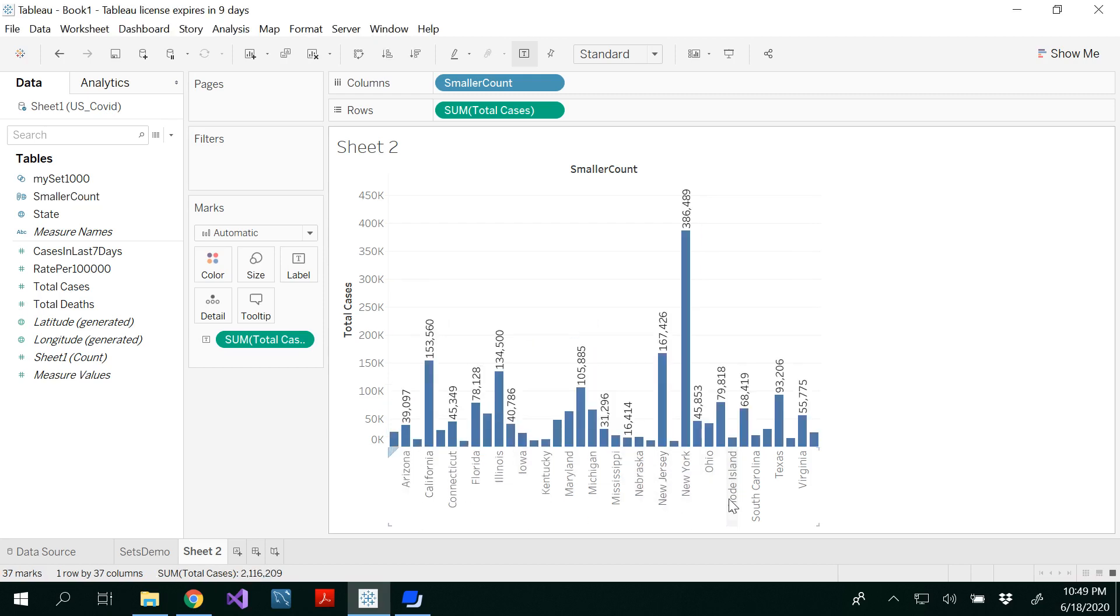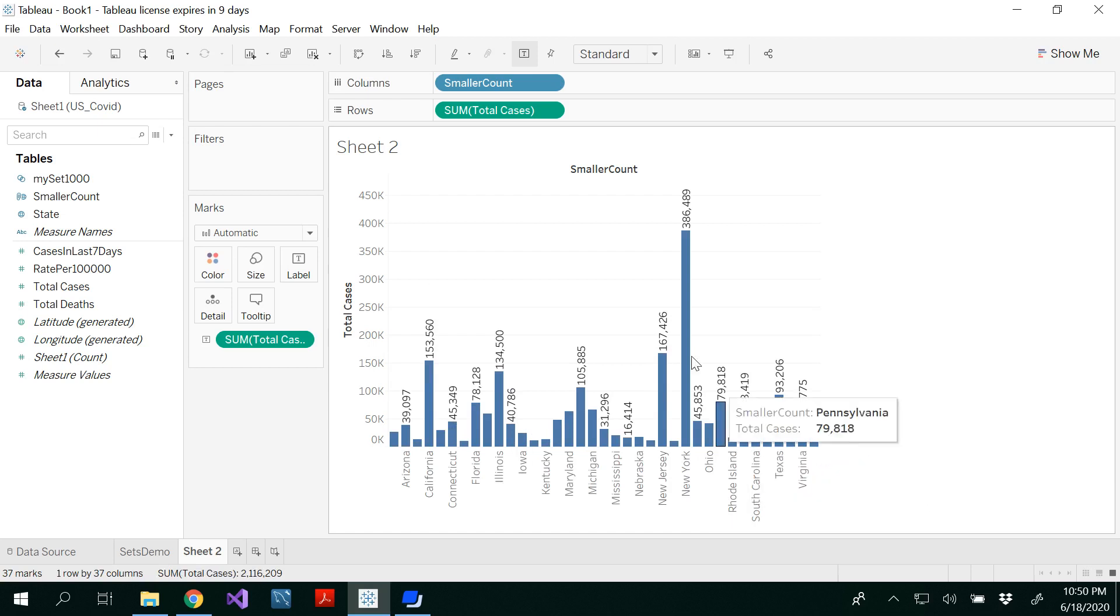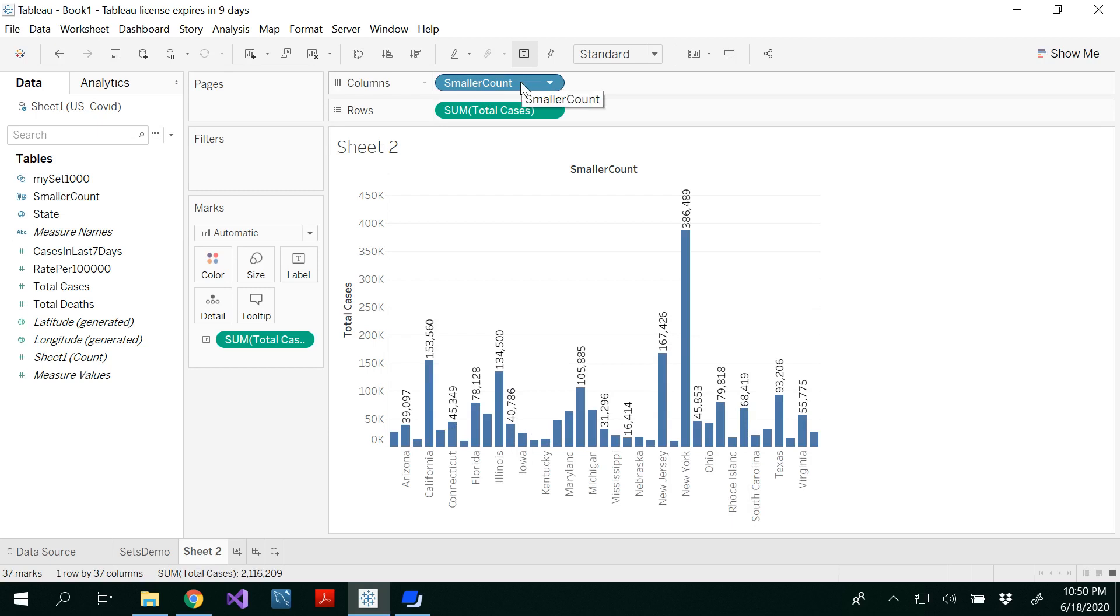So now it would be alphabetically sorted. You could see smaller count here. And if you notice here in the columns that has been changed to smaller count, however you are seeing all the states.